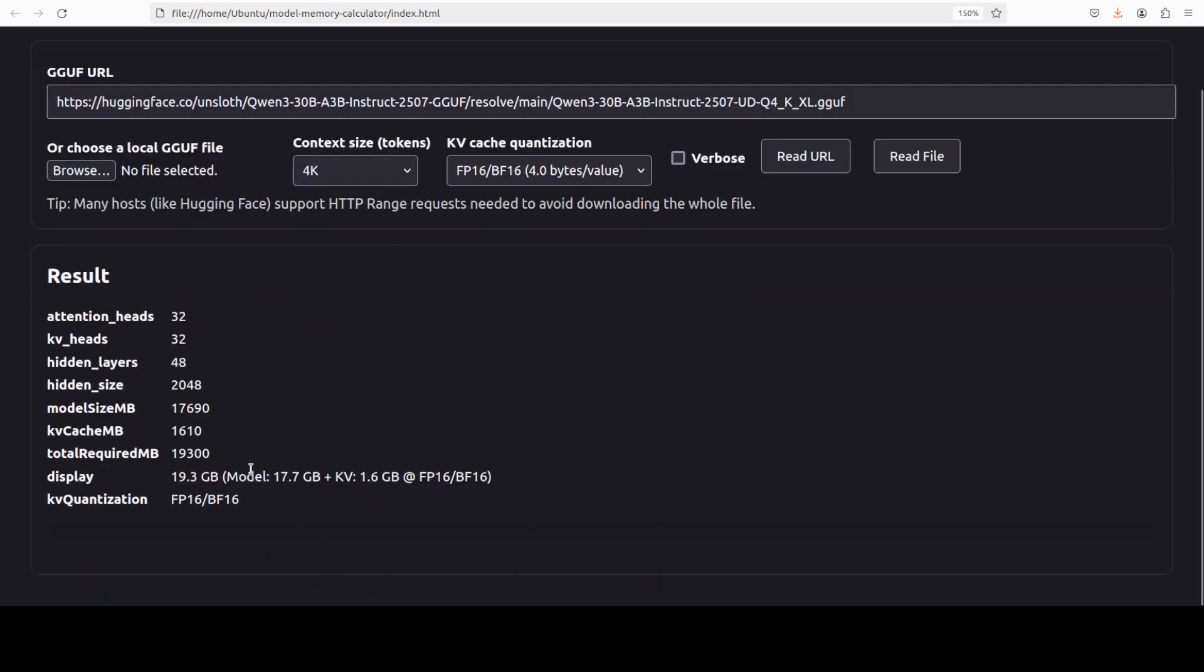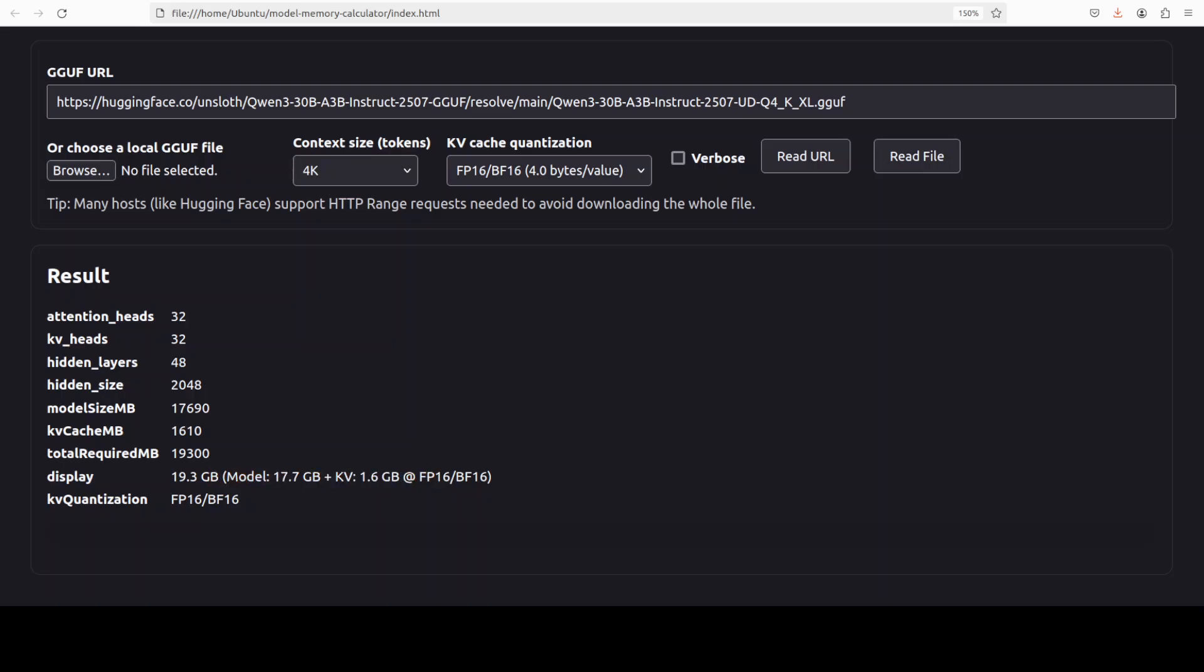It has read that and it has given you all the results around the model - that this is the model, and this is the total required memory you would need, and this is more information. How good is that? Okay, but now let's unpack it in a bit more detail.